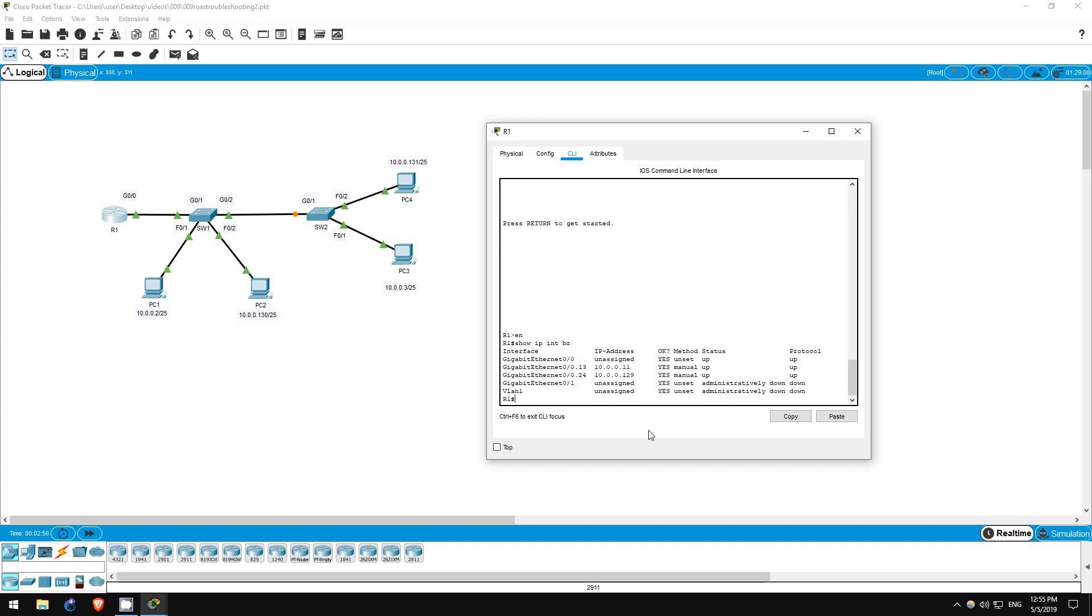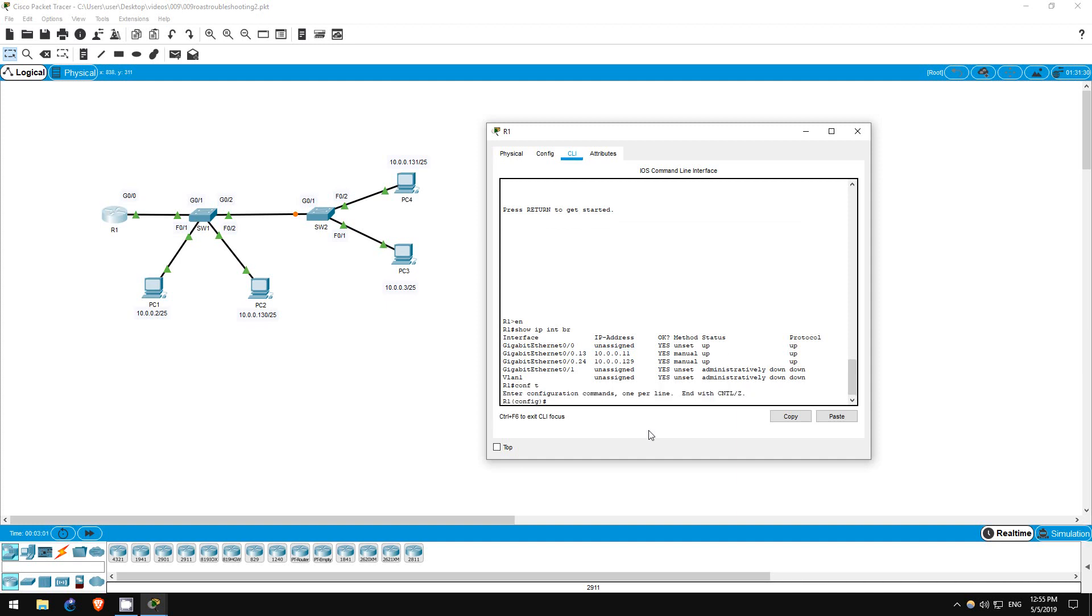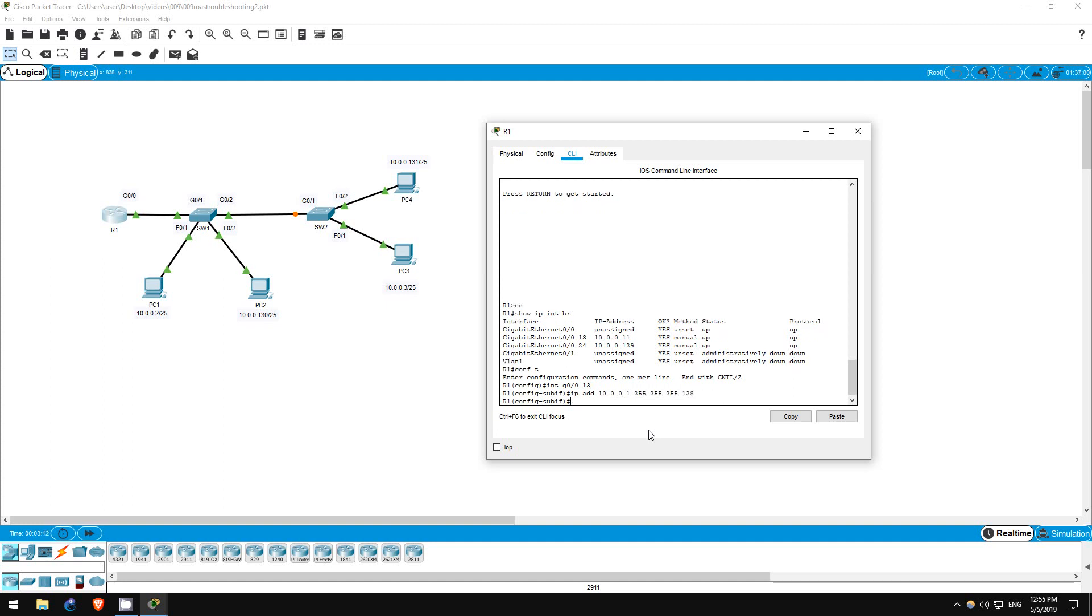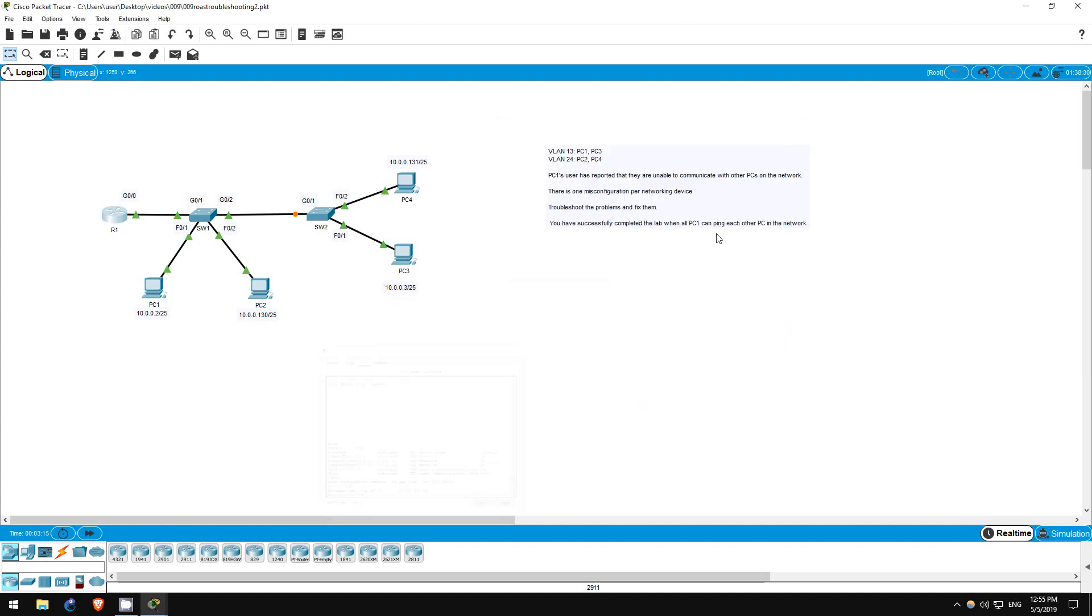Let's fix it. Back to R1. Conf T, interface G00.13, IP address 10.0.0.1 255.255.255.128. Okay, that should fix R1.